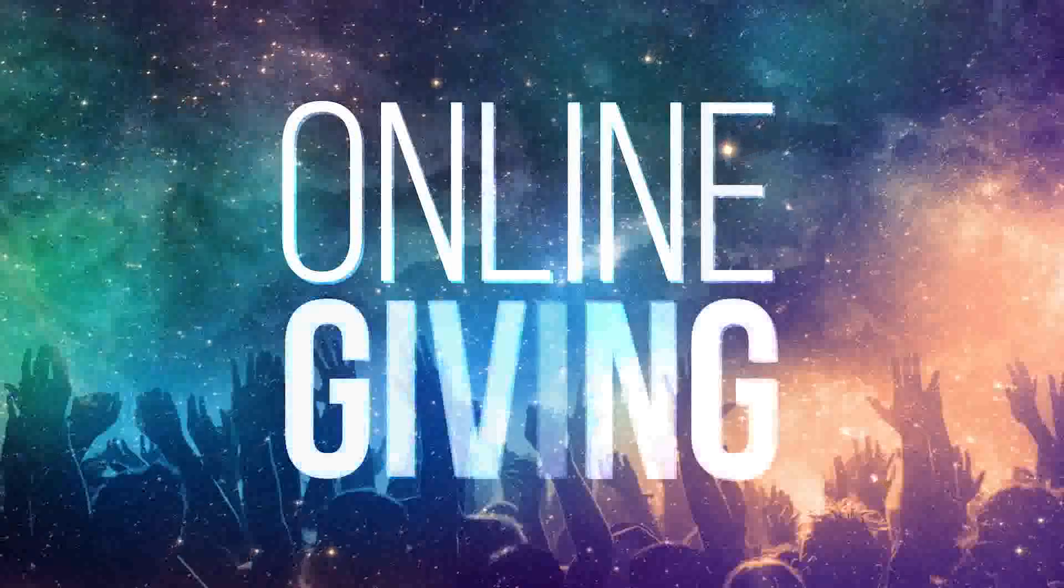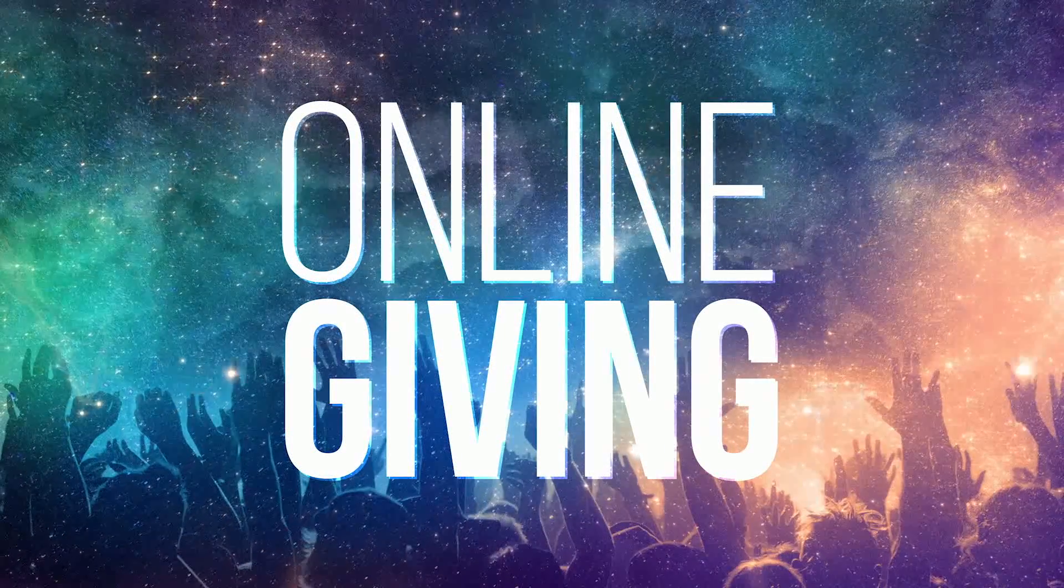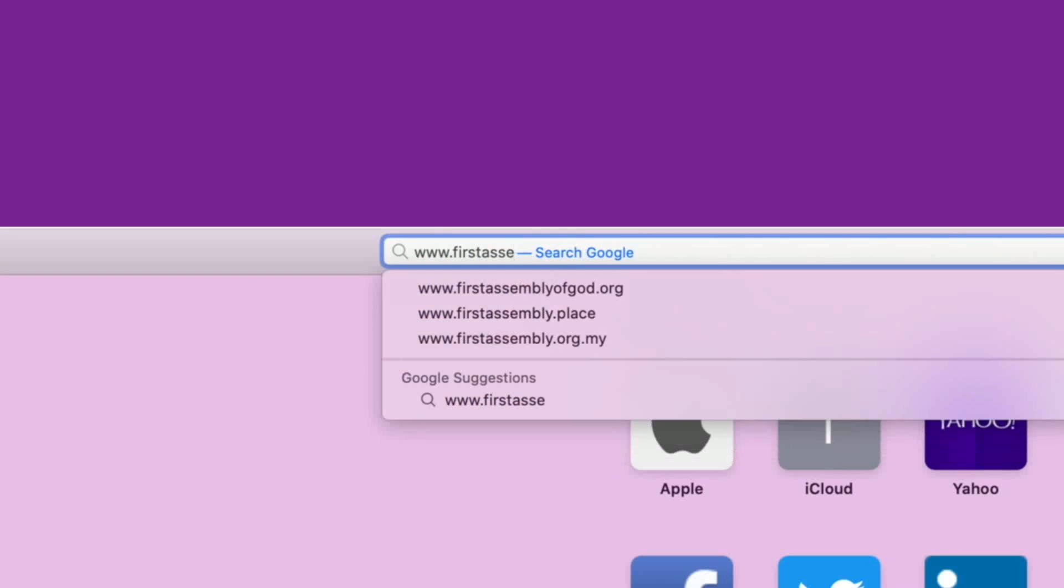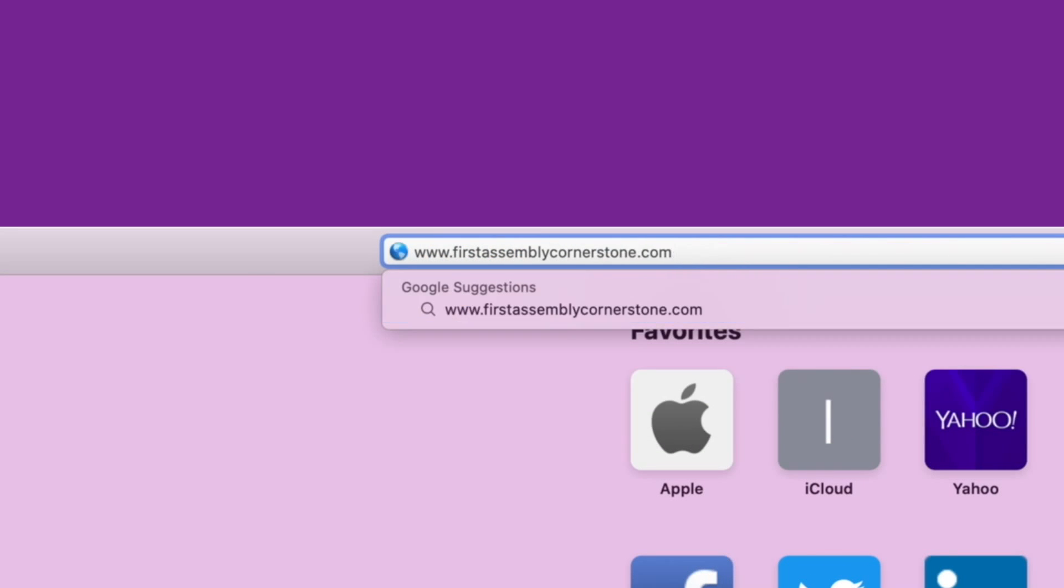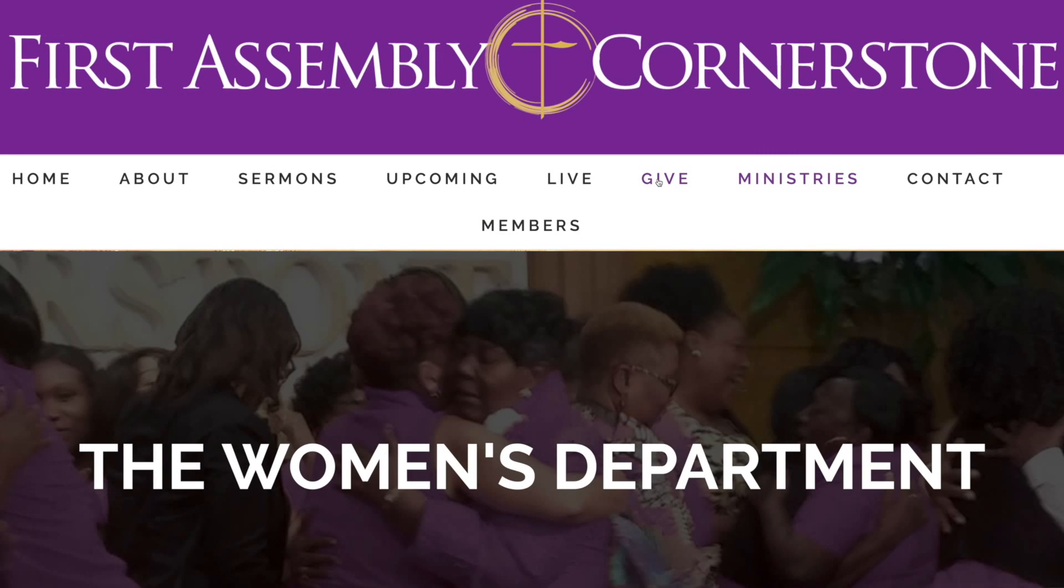First Assembly Cornerstone offers easy and secure online giving. Go to www.firstassemblycornerstone.com and click give.